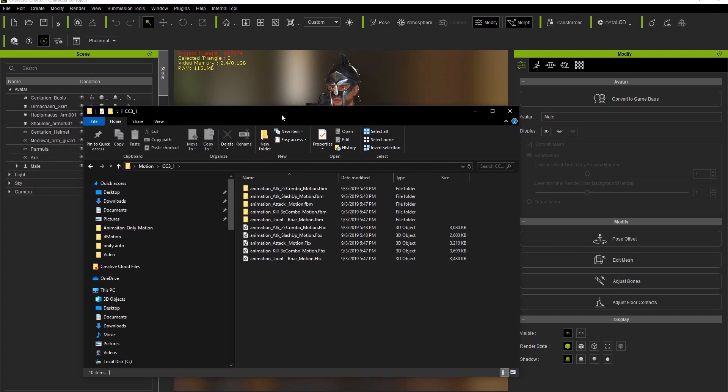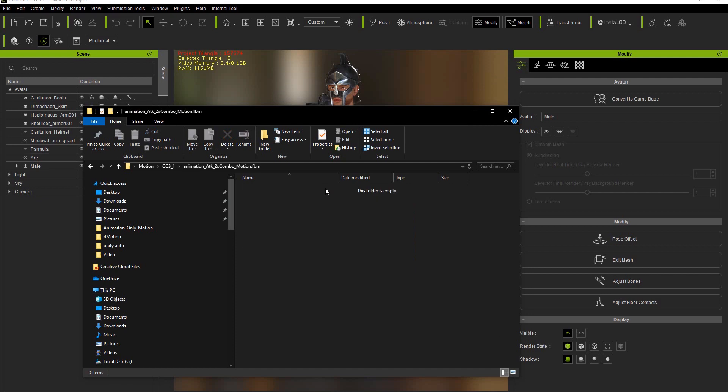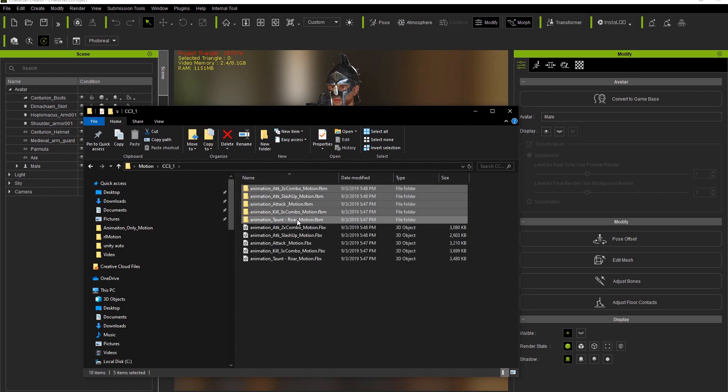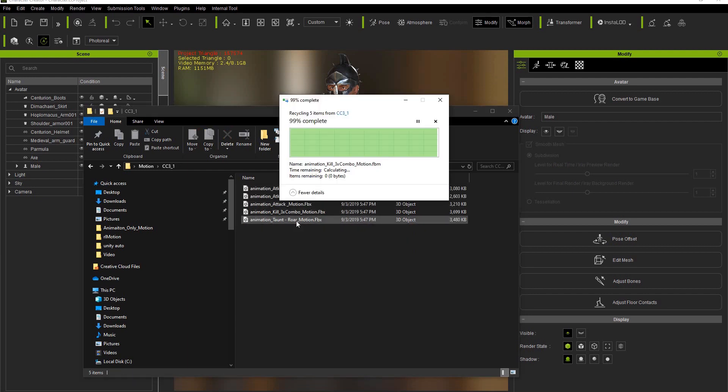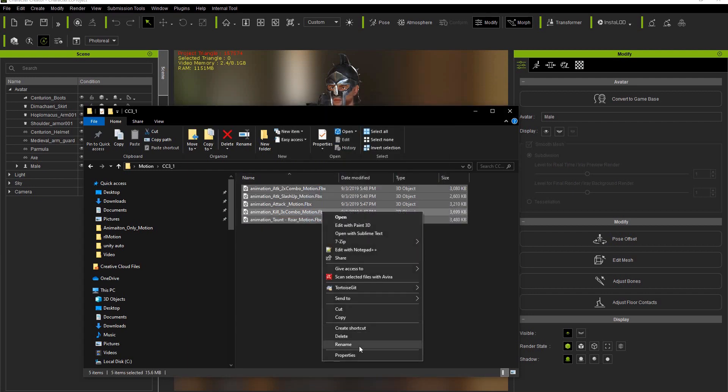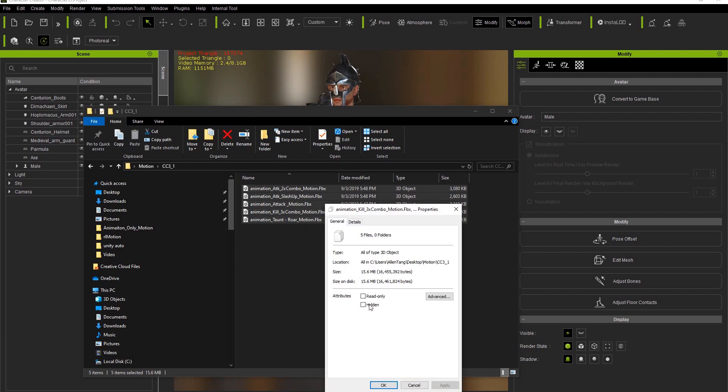Once the export is finished you'll see that there are FBM folders still created for each separate file. We can go ahead and delete these since we only need the animation. As you can see if we check the properties of all the files combined it comes out to a measly 15.6 megabytes for five animations.